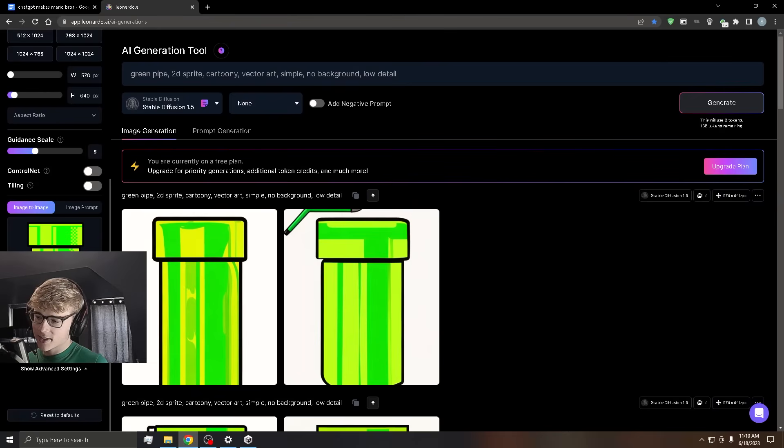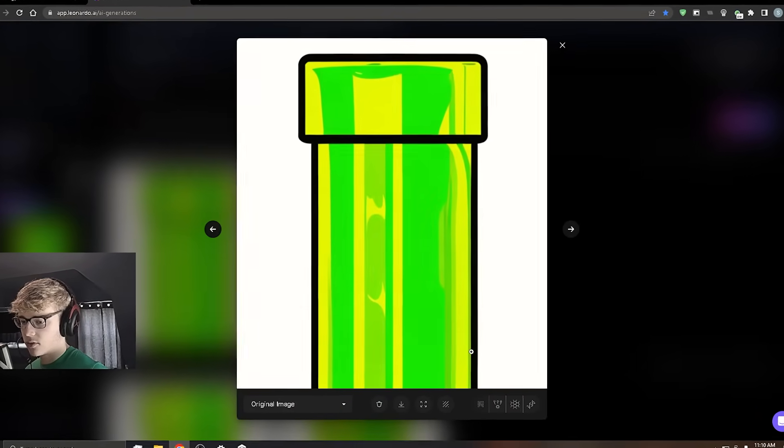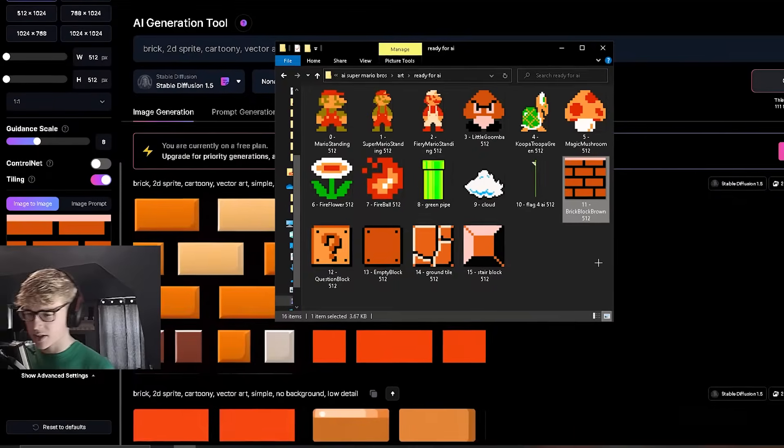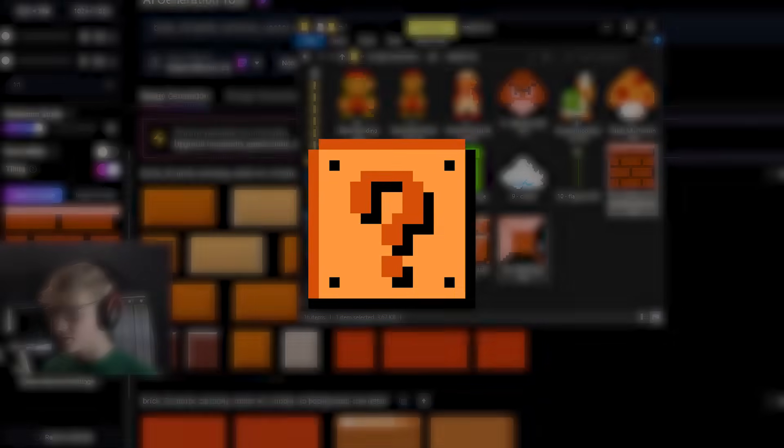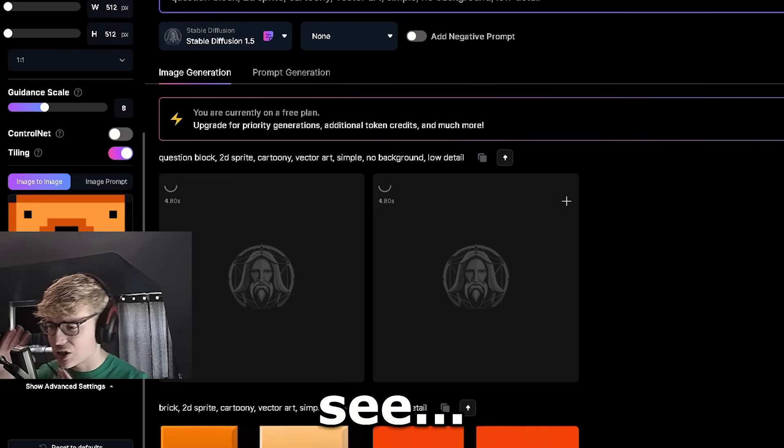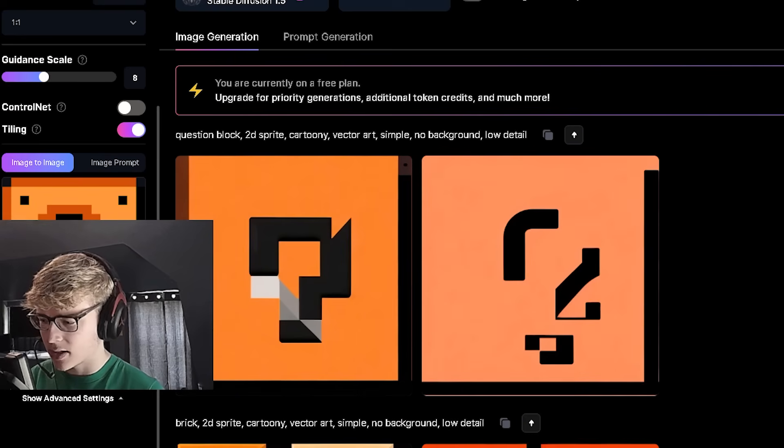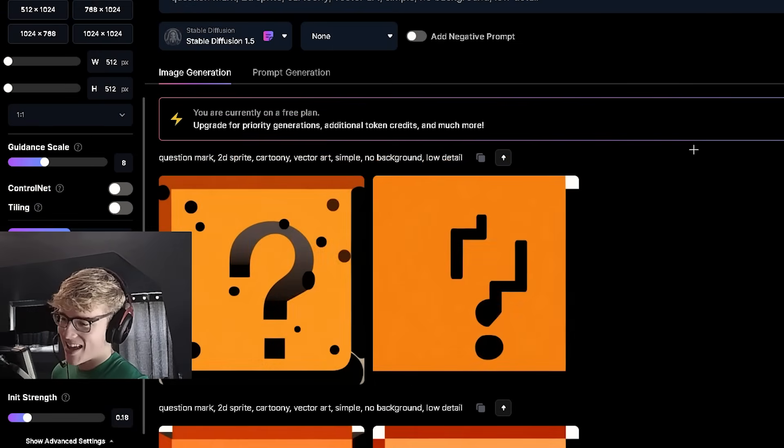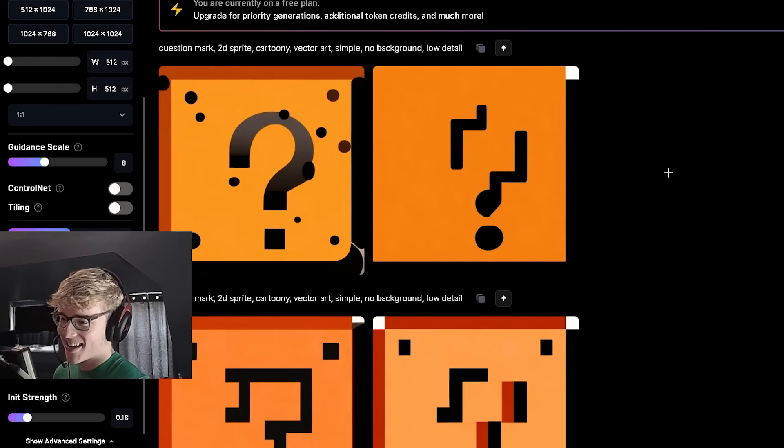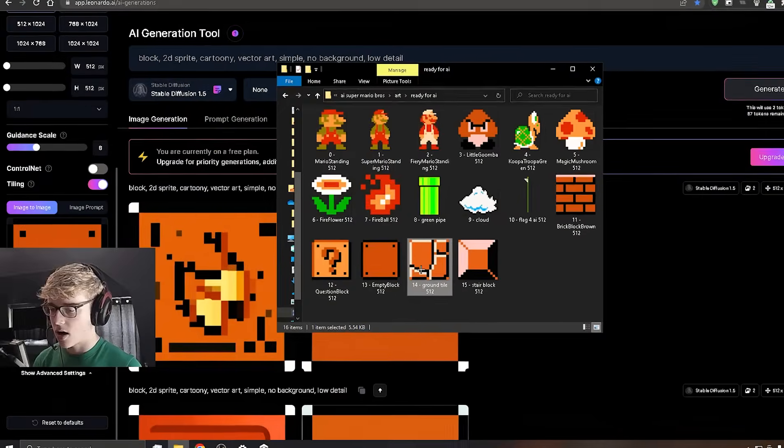I actually kind of like that. This one's pretty cool. Let's just go with this one. This one is actually pretty interesting. It's the Question Block. That is just terrible. That is awful. Yeah, that is it. This is the one.